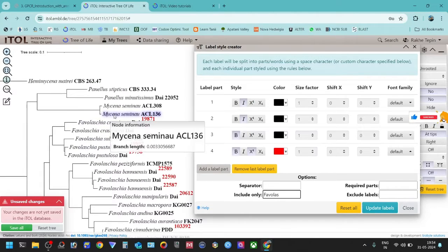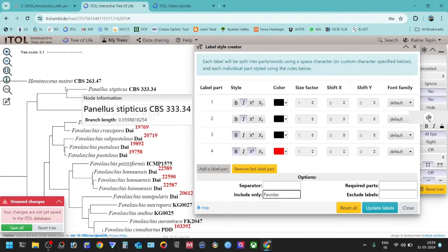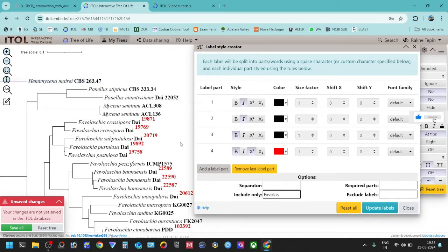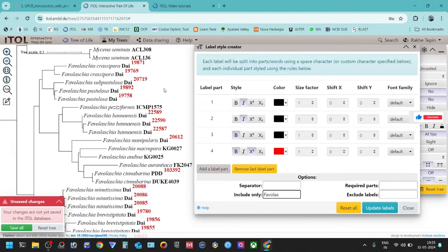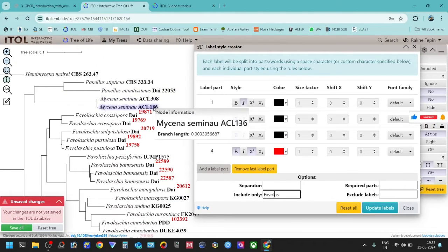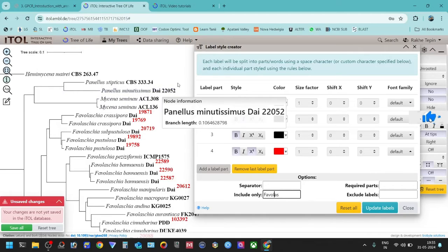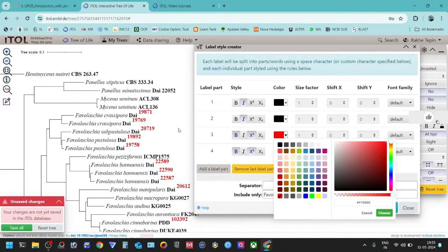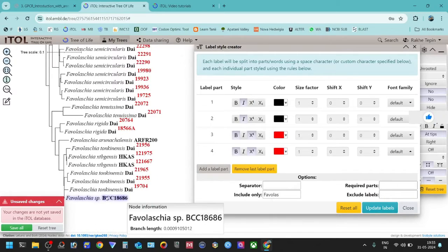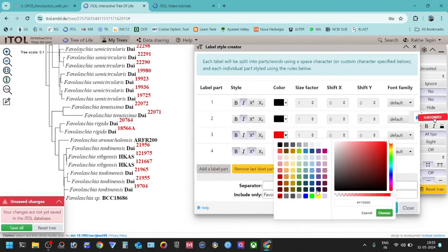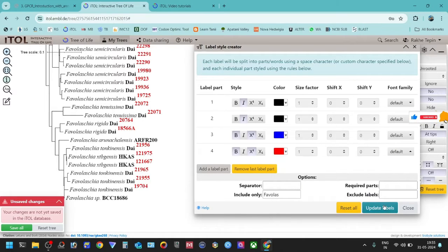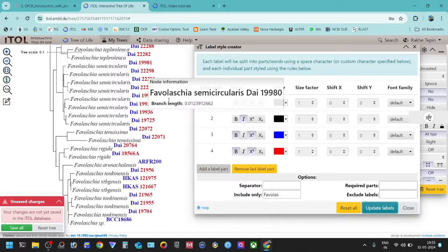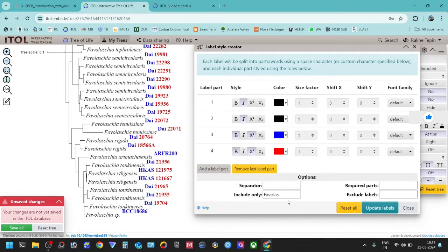You can see all those which contain 'fabulous' and have a fourth part have been updated, except for entries like Mycena and Panelists which were not updated. You can also do the same thing for the third part — all third parts will be updated including the last sequence. We can change it to another color, and after update you can see the third part is also changed.